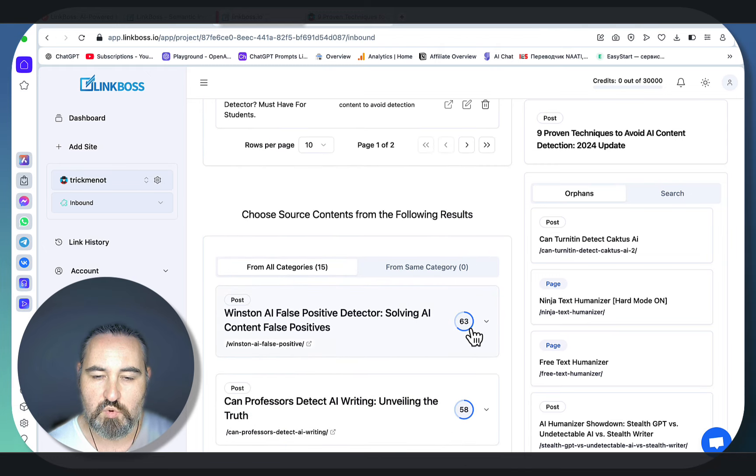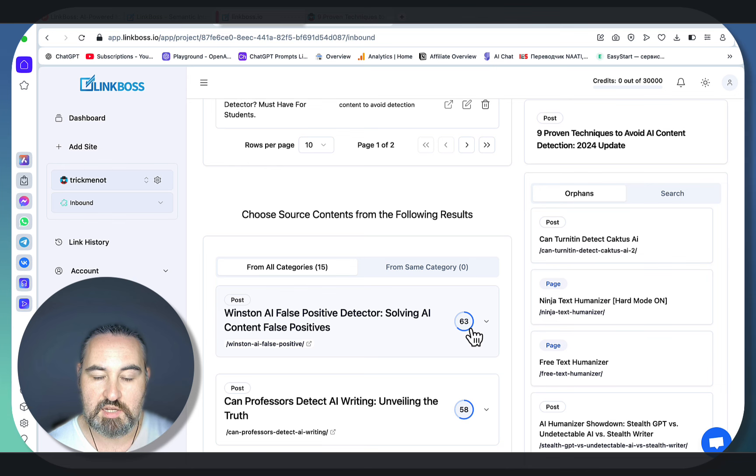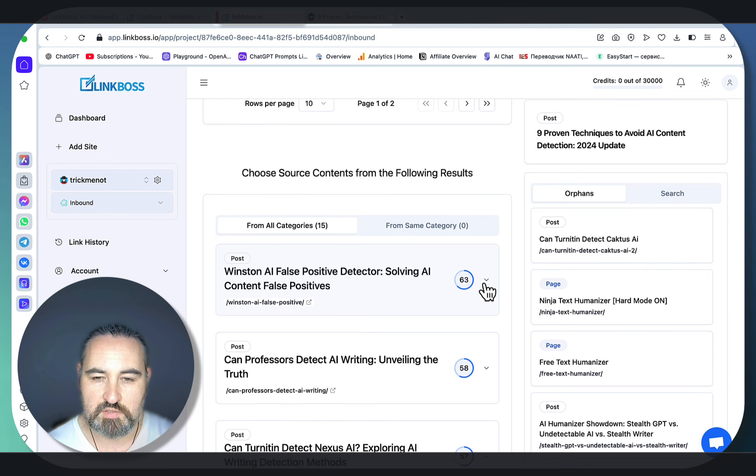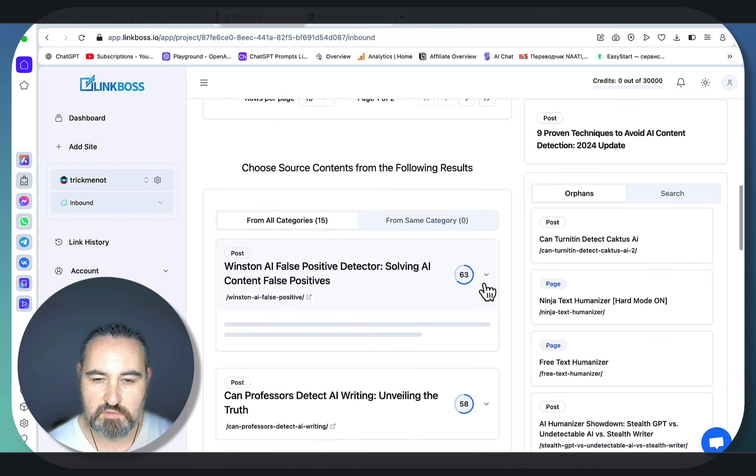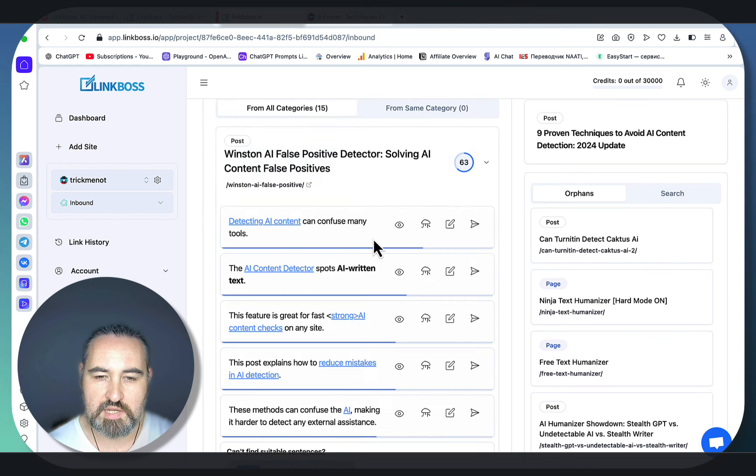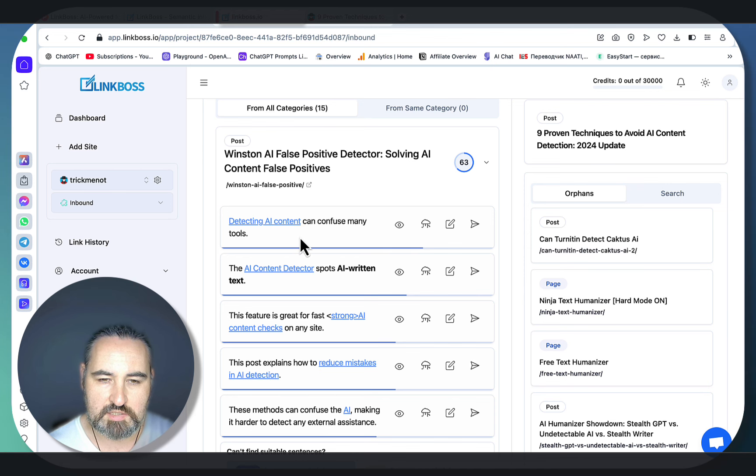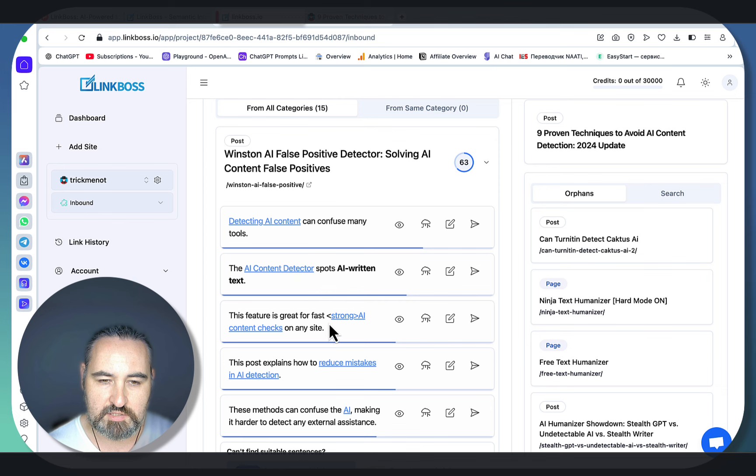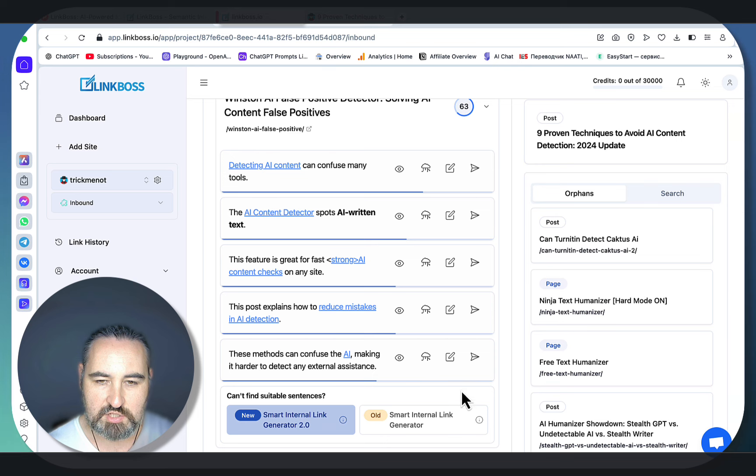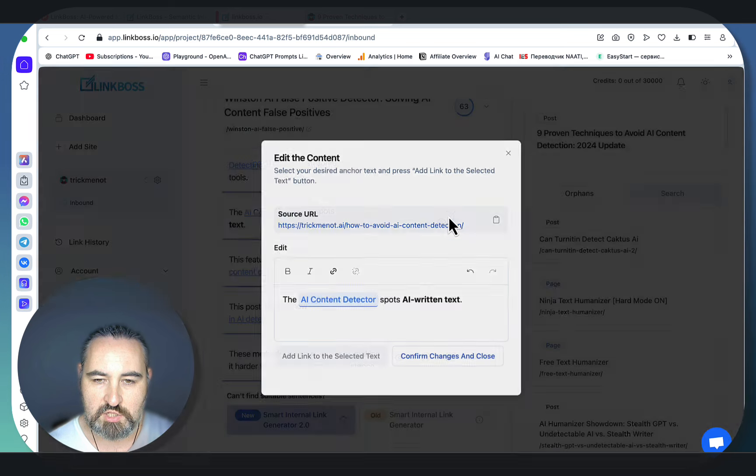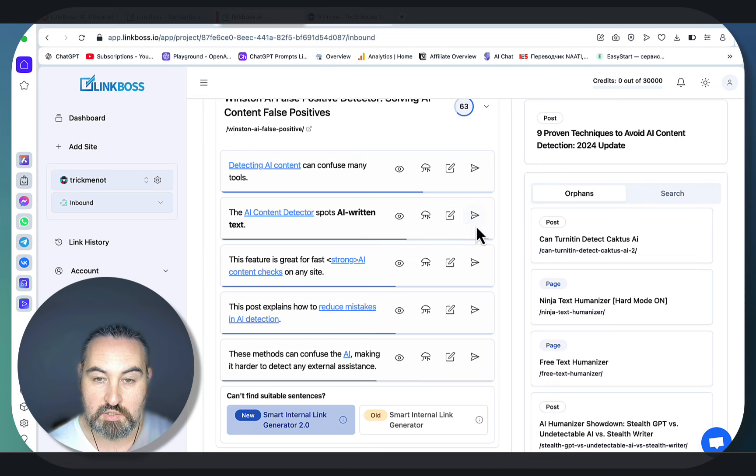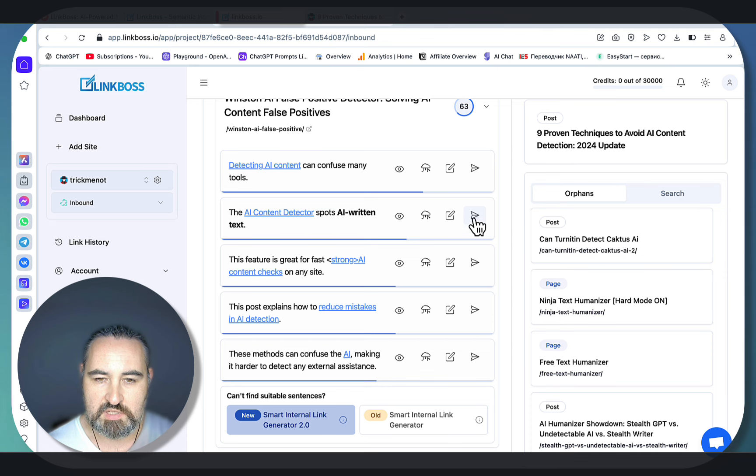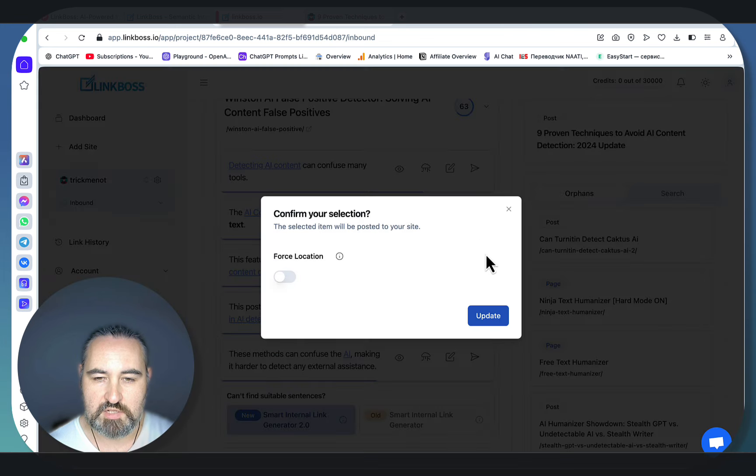the more confident LinkBoss is that it is a relevant suggestion. If you click on a drop-down menu, you actually get quite a few anchor text variations. Detecting AI content can confuse many tools. The AI content detector feature is great for fast content checks. This post explains how to reduce mistakes in AI detection. And you can change the anchor, and you can also click on this here to create an internal link and create a post. So this is one of the fastest ways to create internal links.